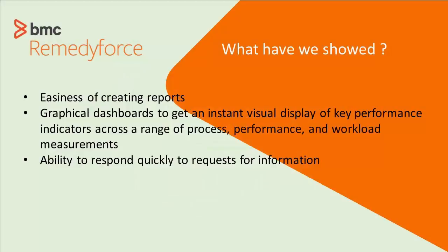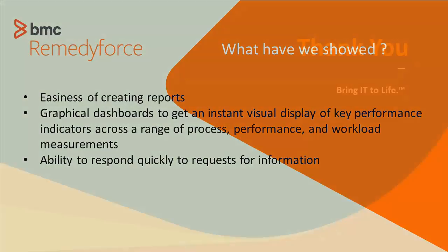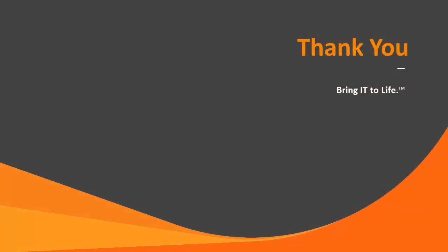What have we shown you here? We showed you a very easy way to create reports using the force.com platform and to make those into graphical dashboards. We showed that IT could quickly respond to requests for information. No more putting a report request into a queue and waiting weeks for it to come back. The reporting is a really key feature of the system that adds a lot of business value to it. Thank you.